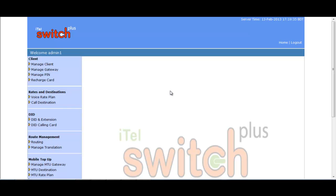In iTell Switch Plus you can add four types of clients: reseller, originating, terminating, and both types. Let's see how.